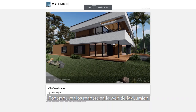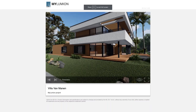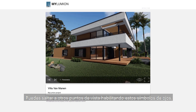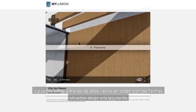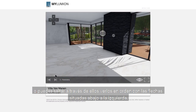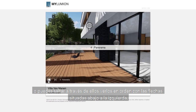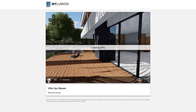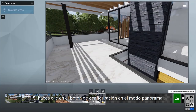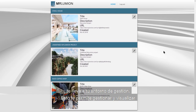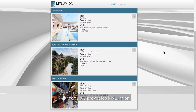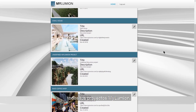We can now view the renders on the My Lumion website. You can jump between viewpoints by enabling the eye symbols, or jump between them in order using the arrows at the bottom left. Clicking the Settings button in the Panorama Studio takes you to your online management environment, allowing you to view and manage all of your My Lumion projects.